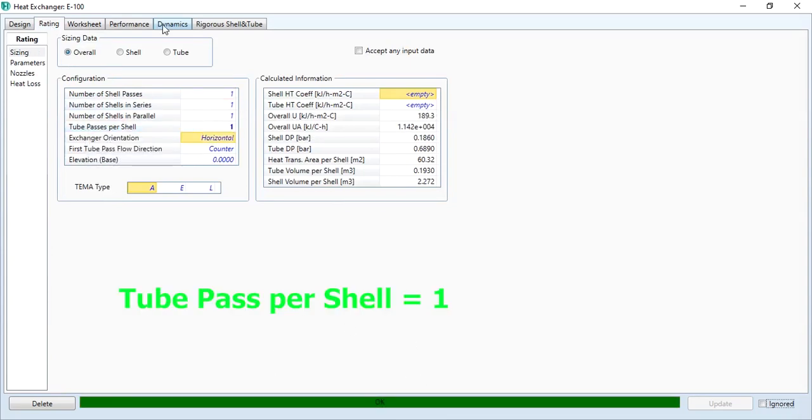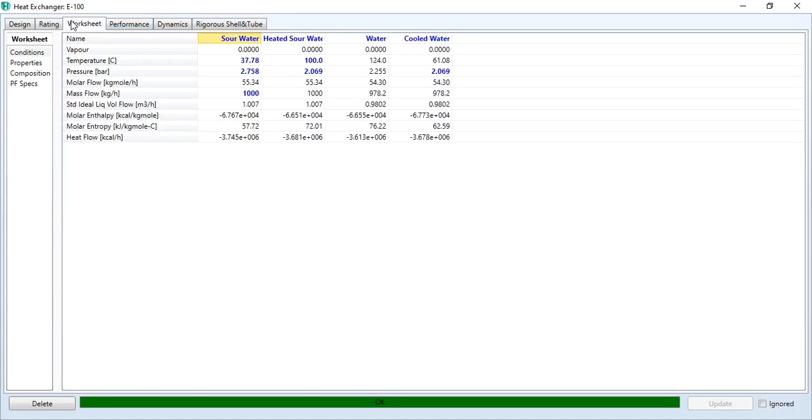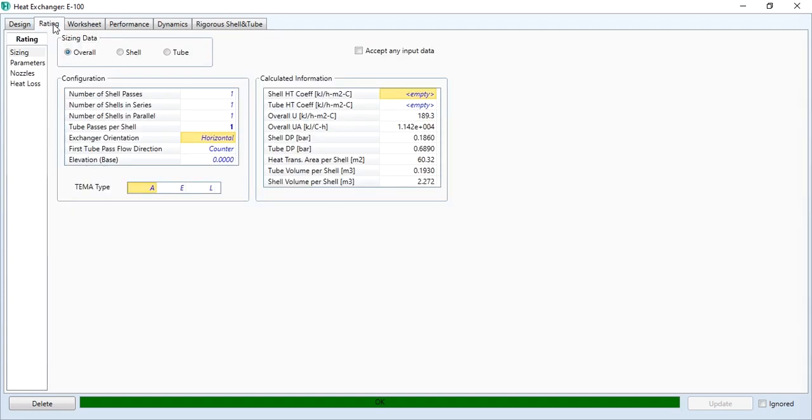In that case, I would suggest to go to the rating tab and in tube passes per shell, make it as two. This has converged successfully. We will discuss FT correction factor values later, but one way of dealing with it is to reduce tube pass per shell to one.